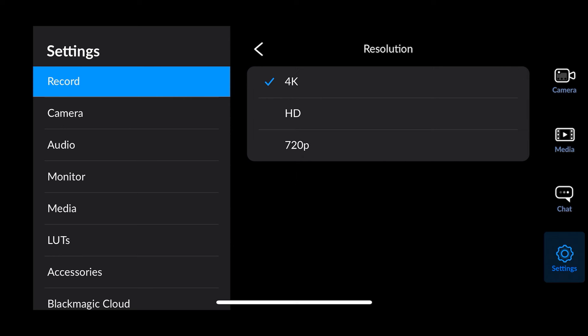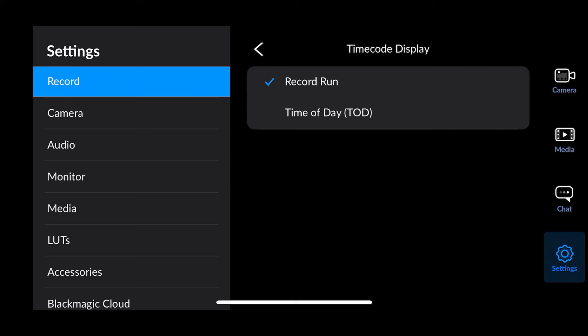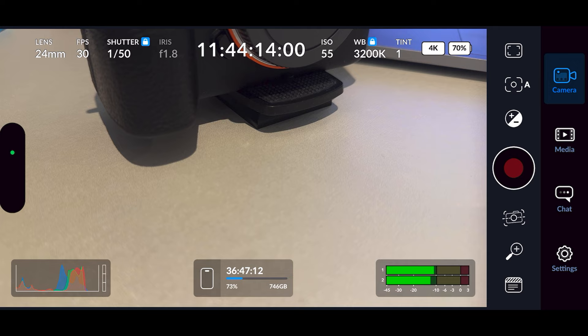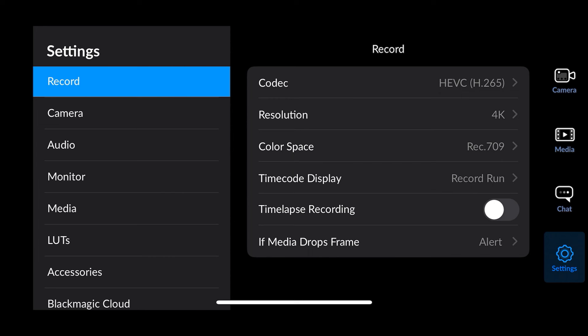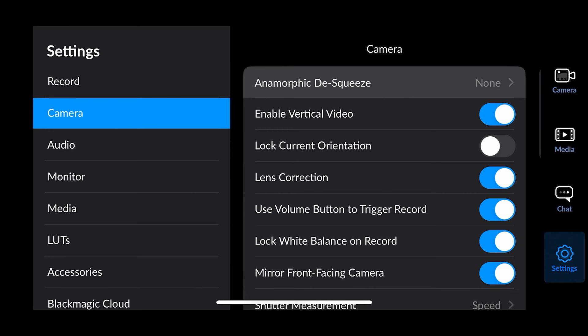Next is your resolution — switching between 4K, 1080p, and 720p — which as mentioned you do here in back settings rather than at the top. Then you've got your color space: Rec.709, Rec.2020, and Apple Log. Next along is your timecode display — you can switch from record run to time of day. I prefer record run. Then there's the option to turn on time-lapse recording, and if media drops a frame it can alert you or stop recording.